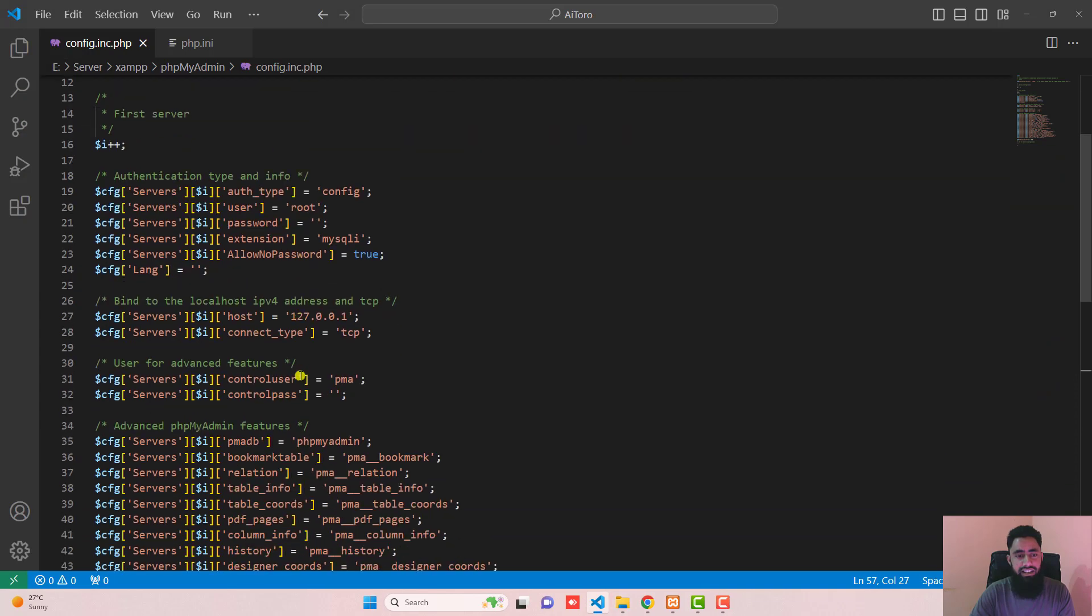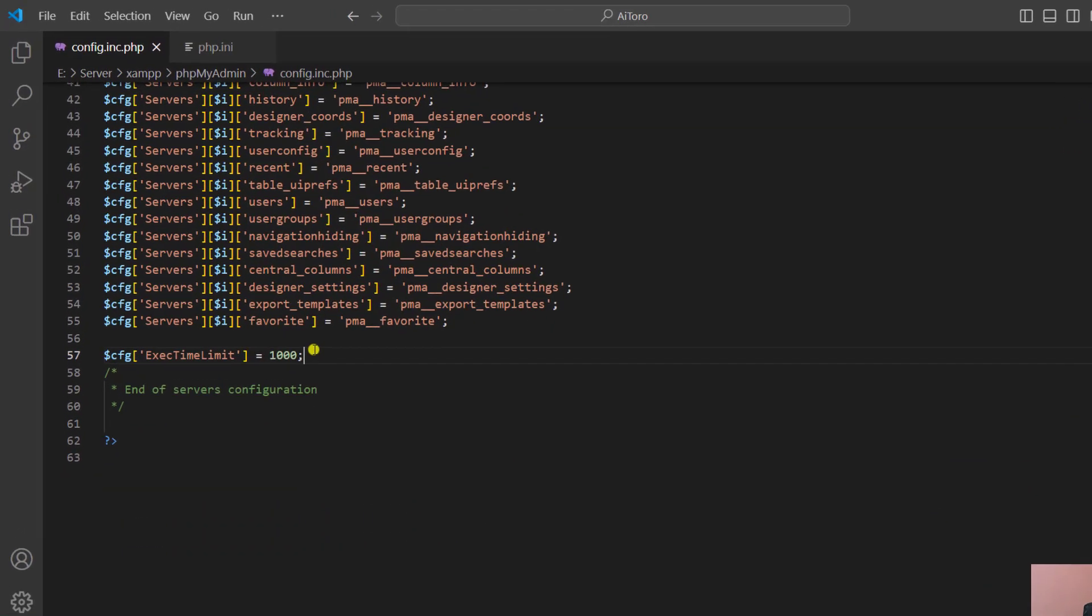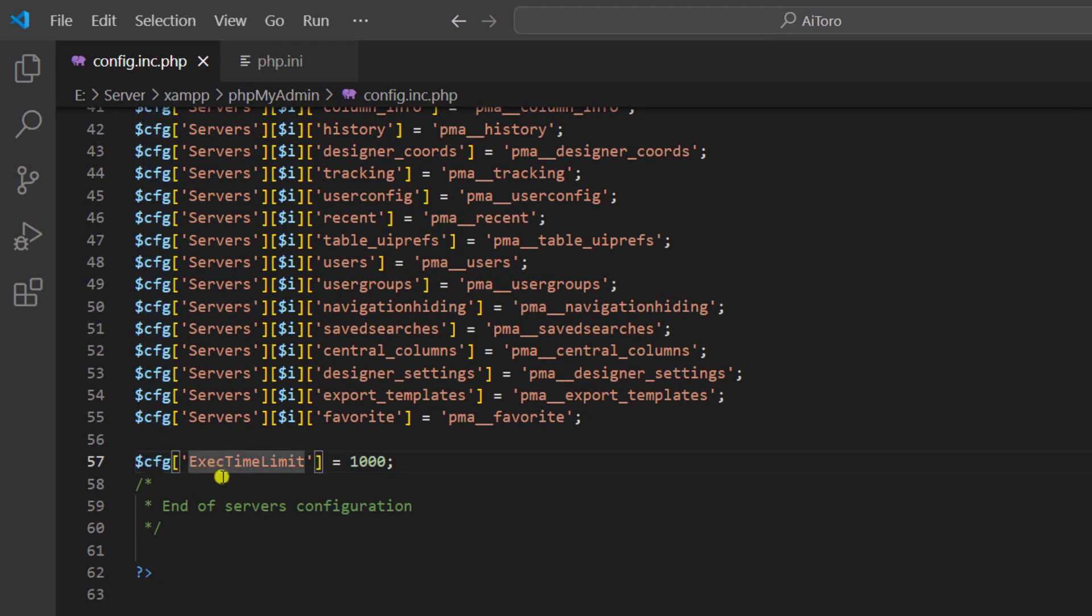At the bottom, you have to paste this line of code: cfg execute time limit. Here you should mention whatever seconds you want, so I have added 1000 seconds. These are actually the seconds.